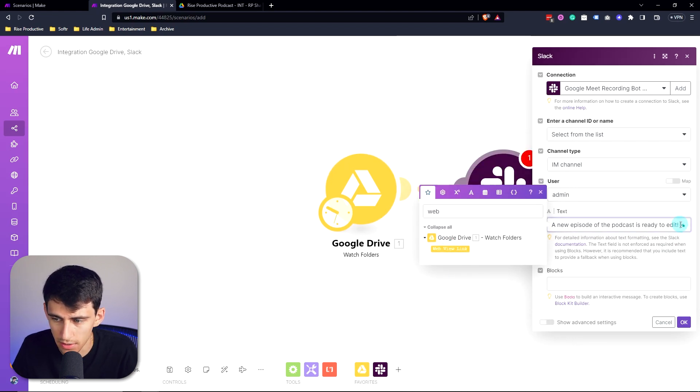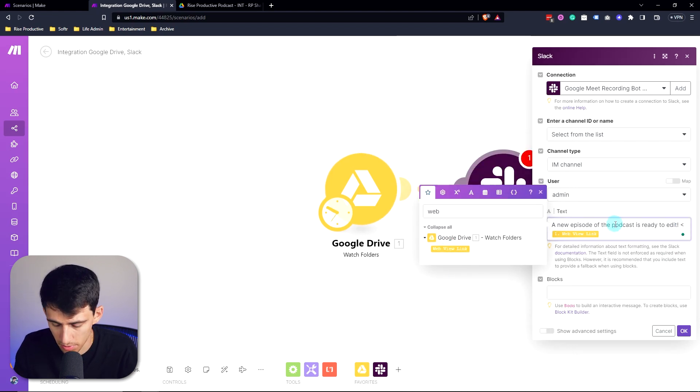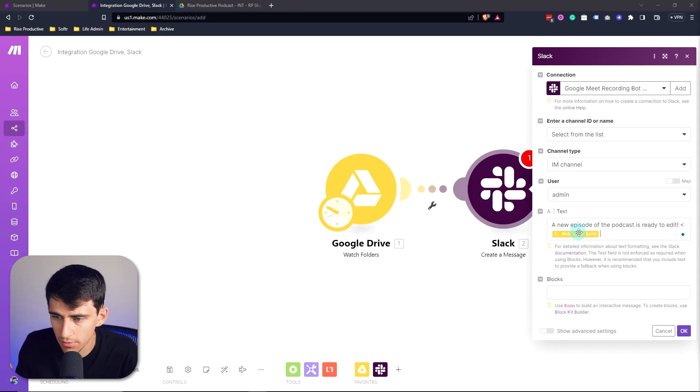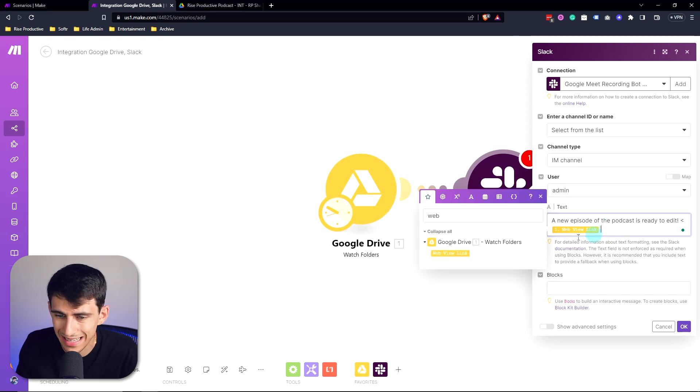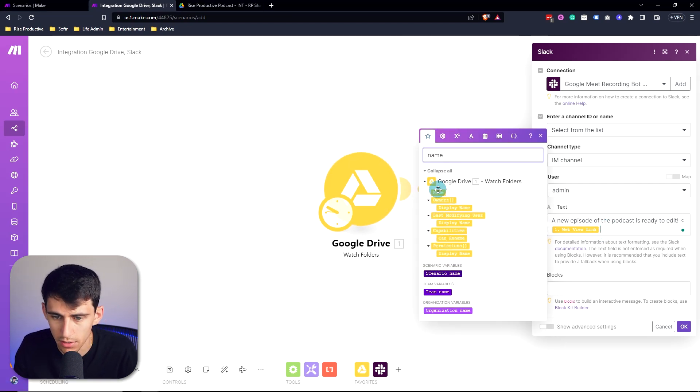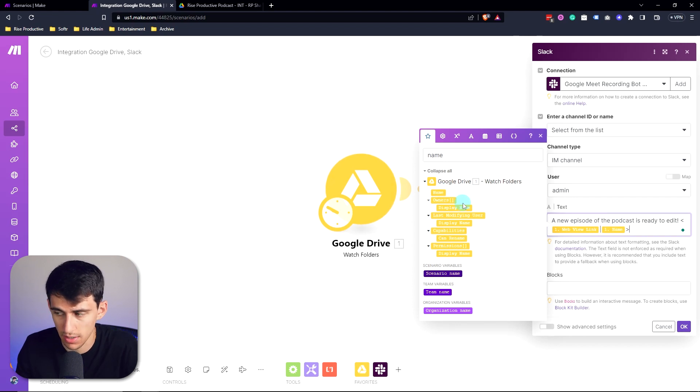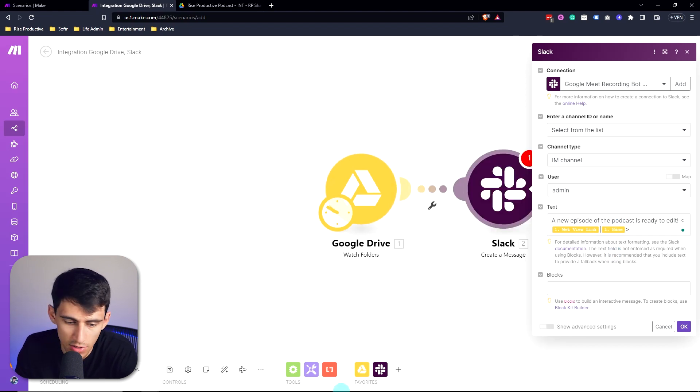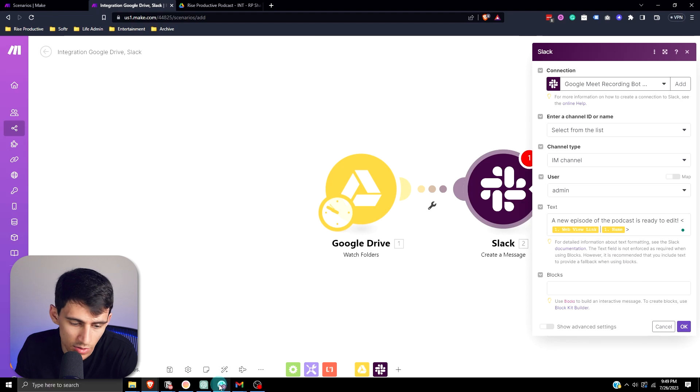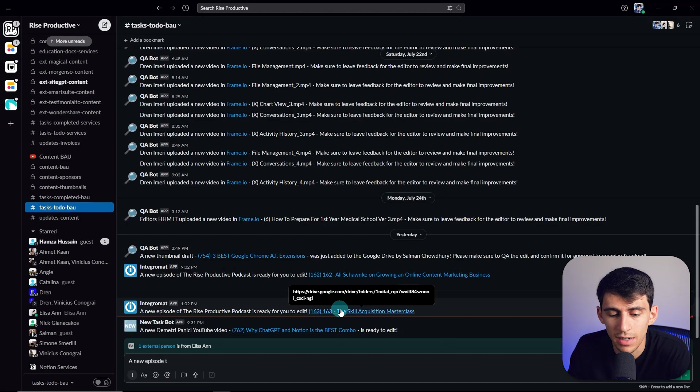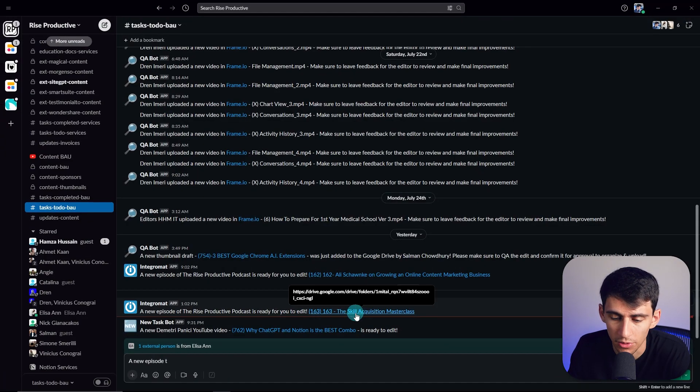I'm going to put this left carrot and I'm going to grab the web view link, place it right next to that, and I'm going to put this bracket. Then I'm going to select the name of the folder and close this out with the right carrot. This is essentially going to do that thing that you saw earlier where it showcased the name of it and hyperlinked it to the folder itself where the file is.